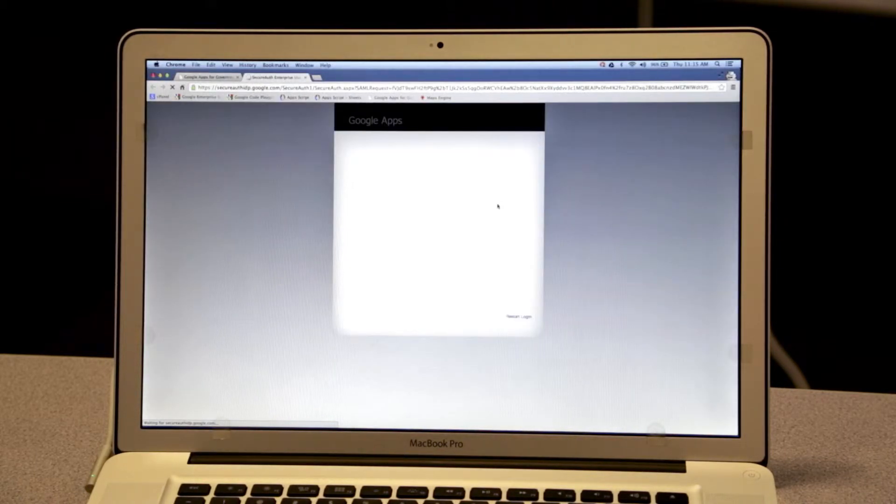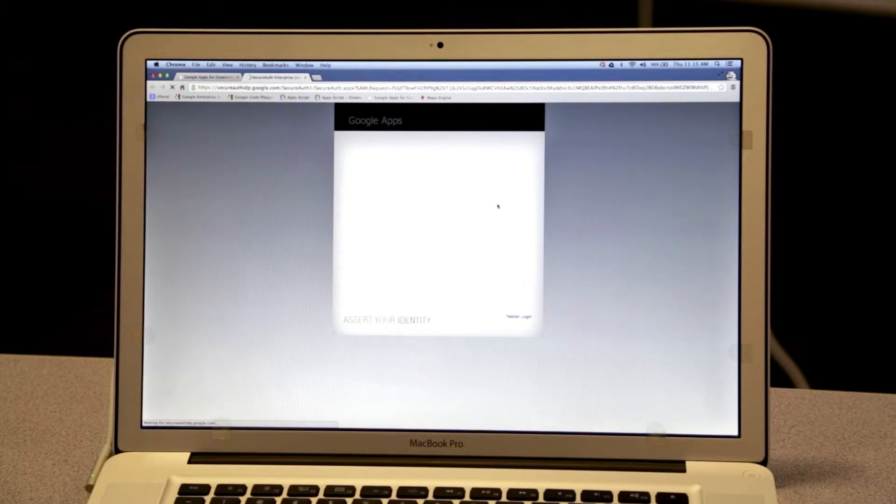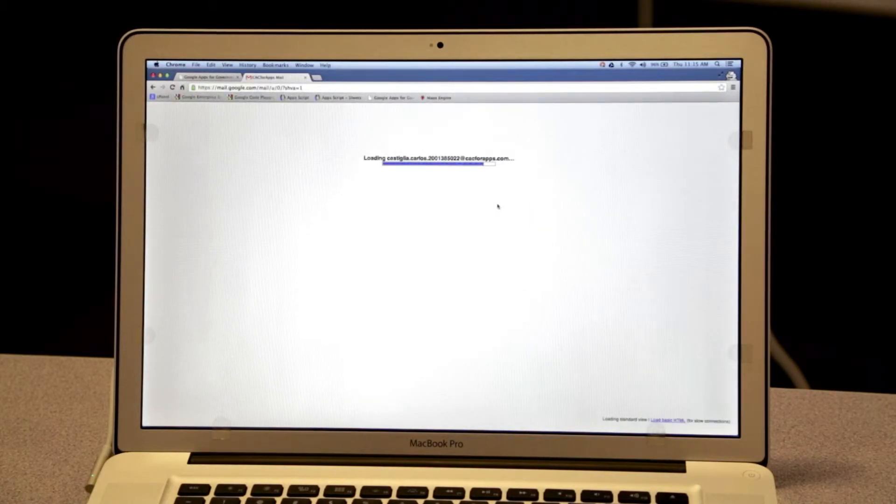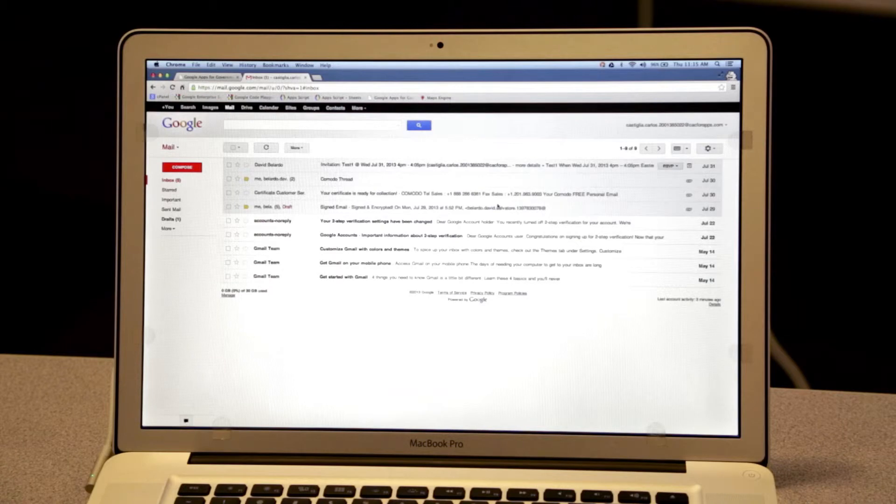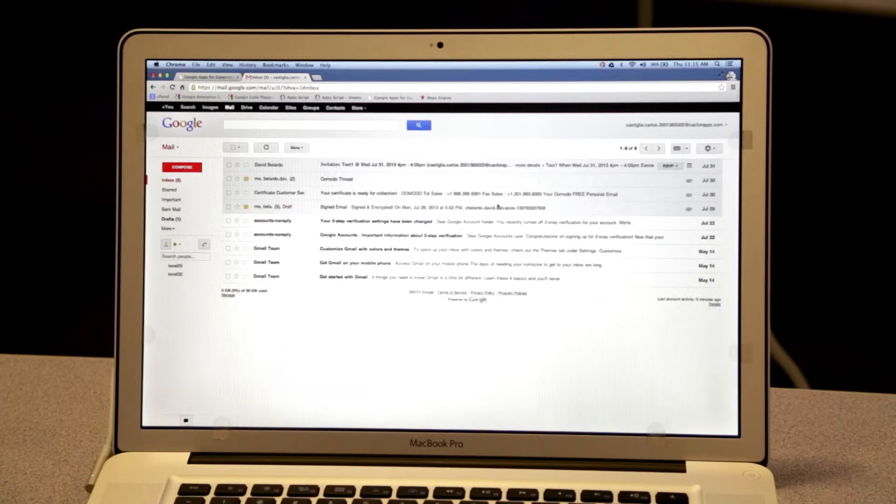SecureAuth will authenticate me, generate a SAML response, sign it, and send it back to Google. Google will verify and log me in to Gmail.